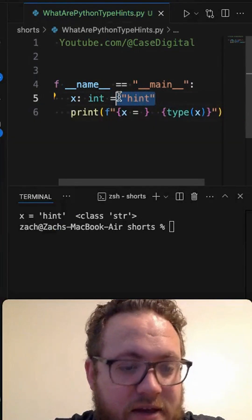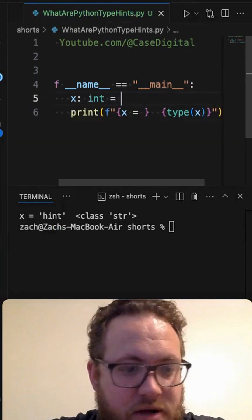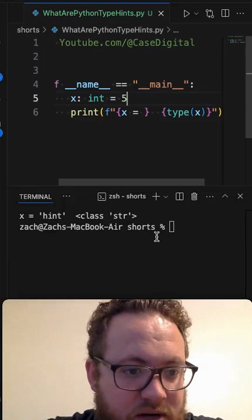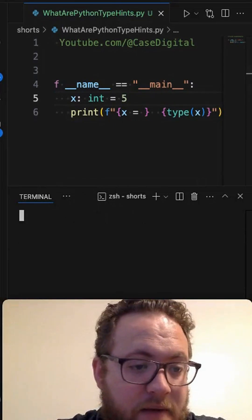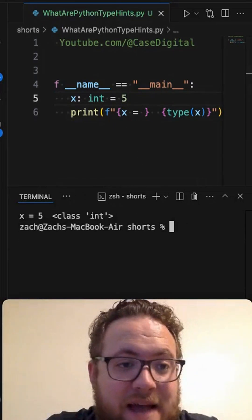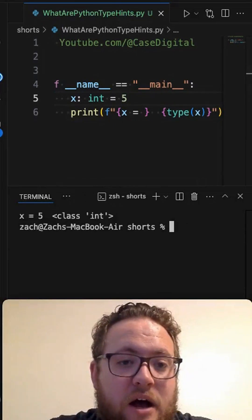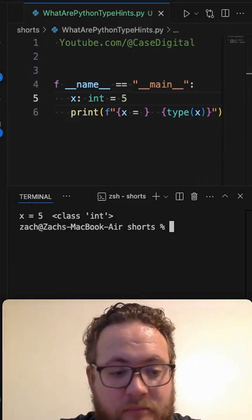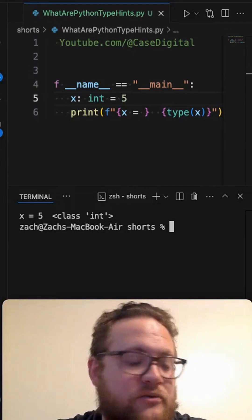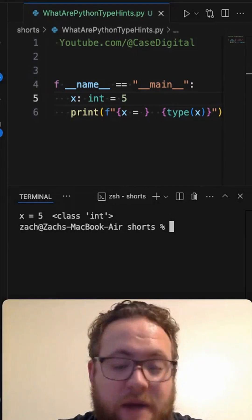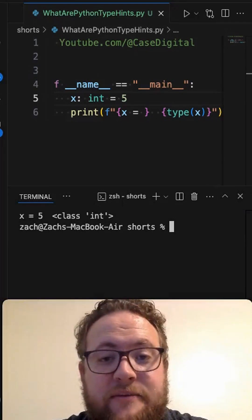And then it's on them to make sure that it's what it's supposed to be. But essentially, that is type hinting in Python. It's there to help make reusable and easy to read Python code.